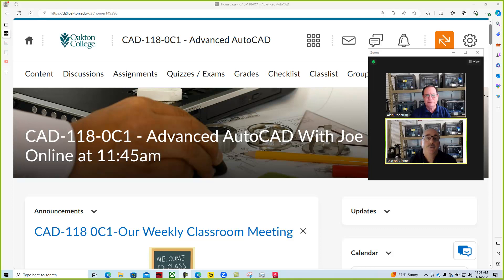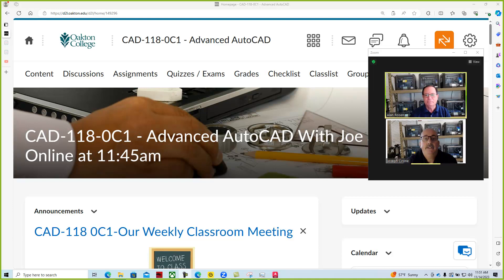Hi, Joe Cerrone and Alan Rosette. Welcome to CAD 118 Advanced AutoCAD in our weekly Zoom classroom meeting.